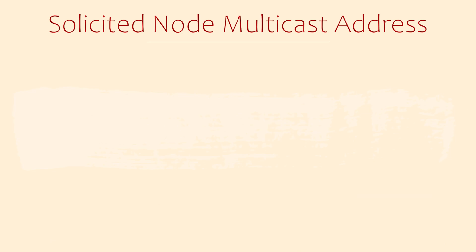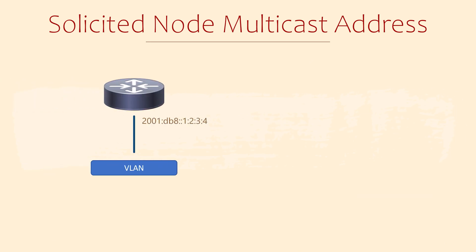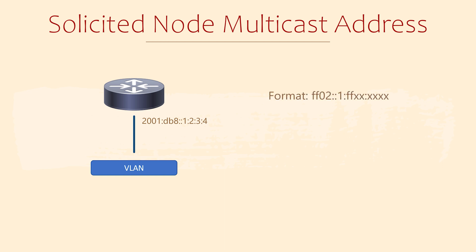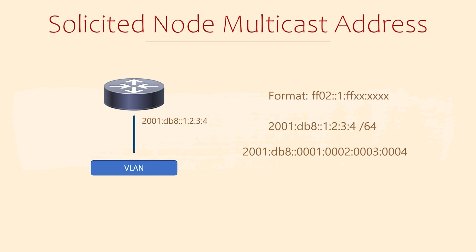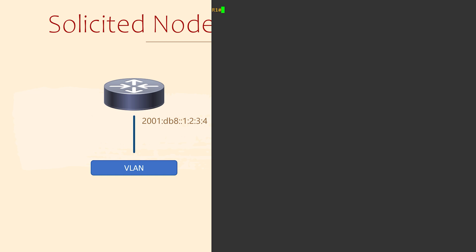Of particular interest is the solicited node multicast address. This one's a bit confusing, so let me take a moment to clear it up. Every time we configure a unicast address on an interface, the interface also joins a solicited node multicast group. The IP of the group can vary, but it will always follow this format. It selects the last 24 bits of the address based on the unicast address on the interface. Our router is using this unicast address. Let's expand this out to make things easier. A router takes the last 24 bits of the unicast address and uses them as the last 24 bits of the solicited node multicast address.